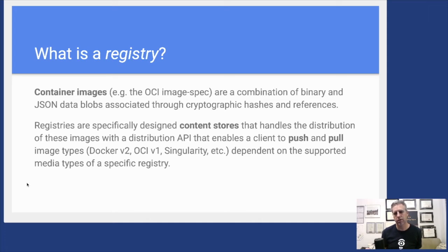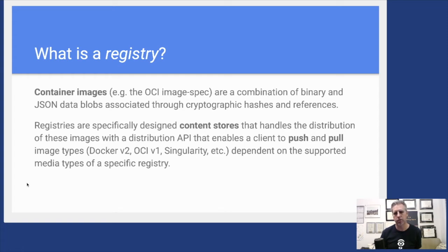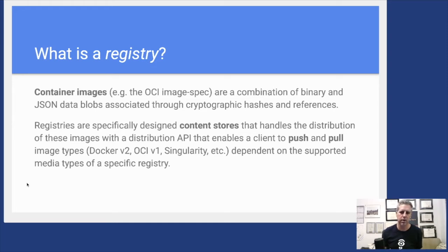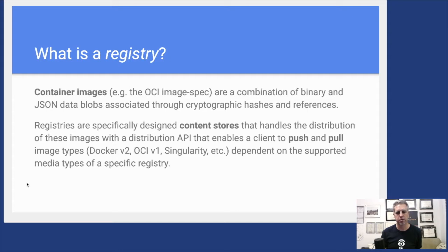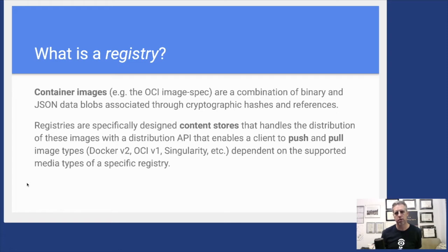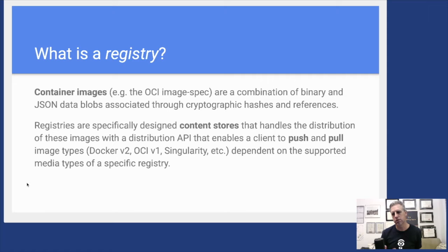A registry is this content store location that handles the distribution back and forth of these images. We have an API that allows a client to push or pull these images from the registry, and it's the registry's job to handle the actual storage and management of those images.